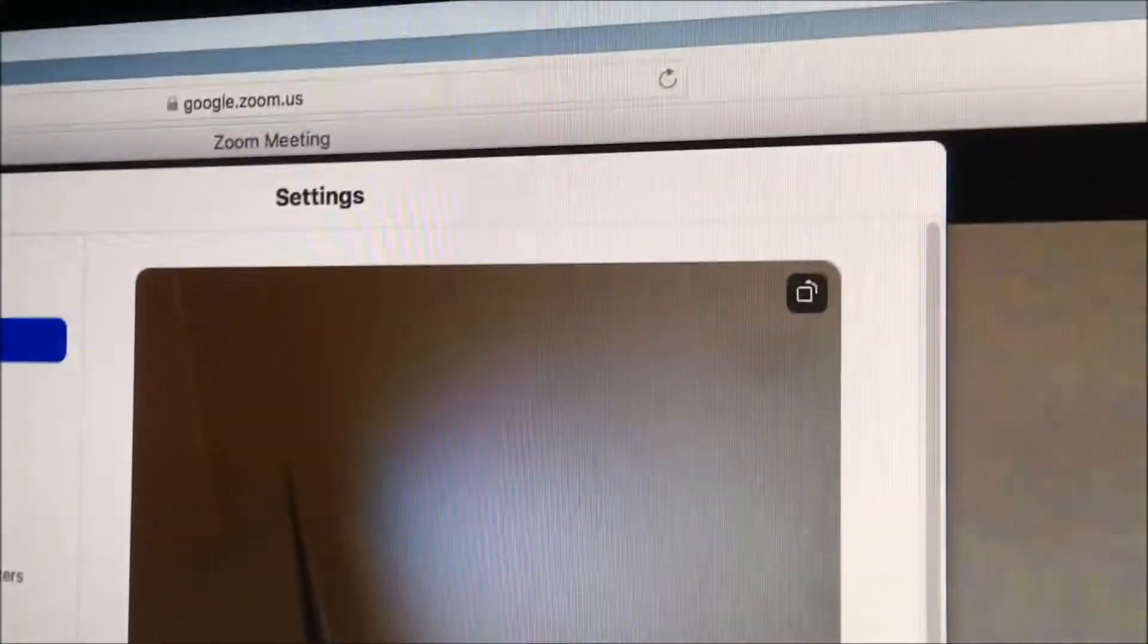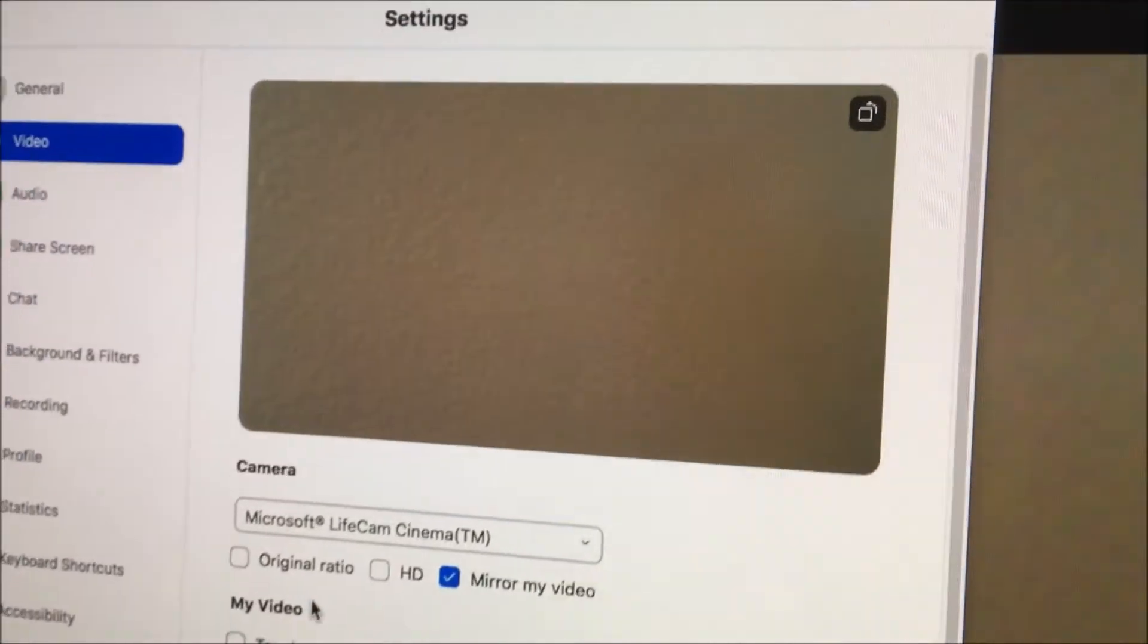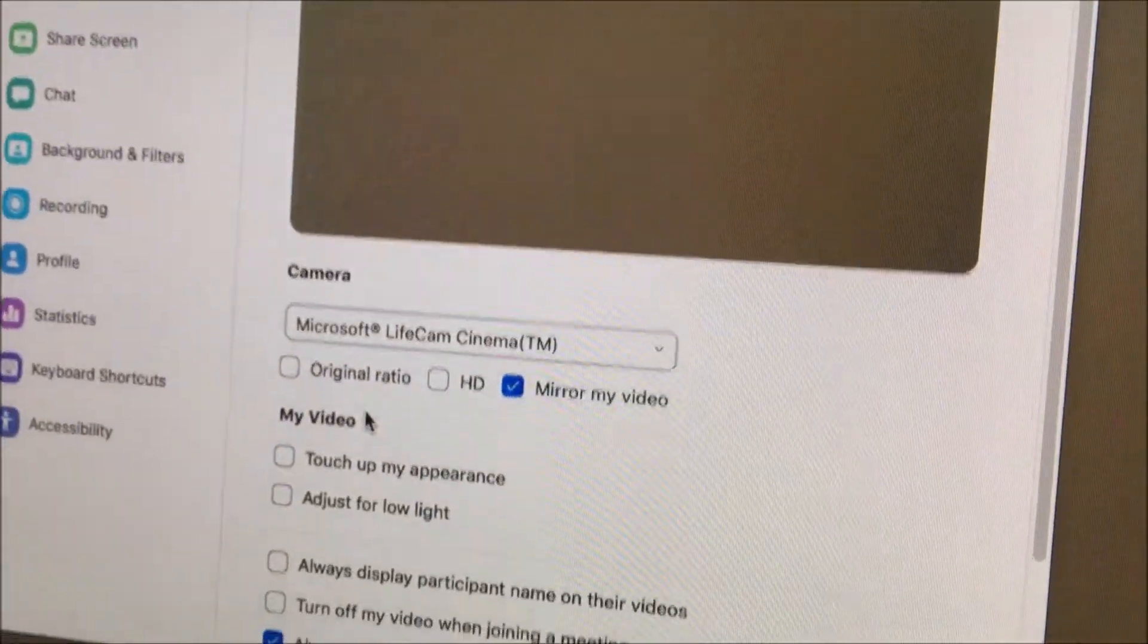Voila! I'm using this webcam which I'm pointing to the wall which is brown. That's it.